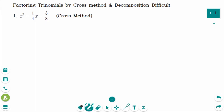This video will cover difficult questions regarding the topic of factoring trinomials by cross method and decomposition. This is the first question. We have to change the form before we use cross method or decomposition.